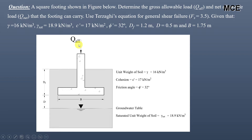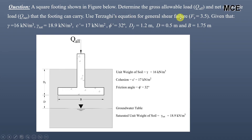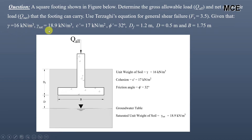A square footing is shown in the figure. We have to find the gross allowable load and the net allowable load that this footing can carry, using Terzaghi's equation for general shear failure with a factor of safety equal to 3.5. The unit weight of soil is 16 kN/m³ and the saturated unit weight is 18.9 kN/m³.